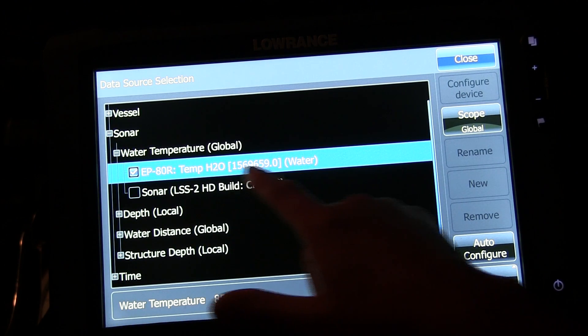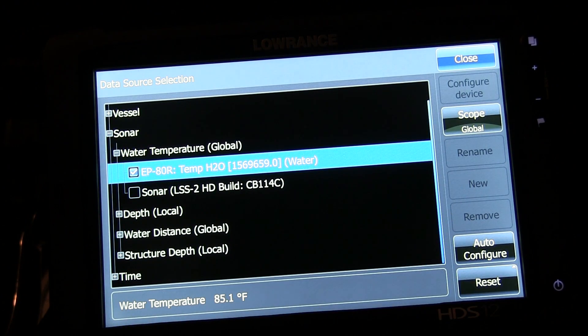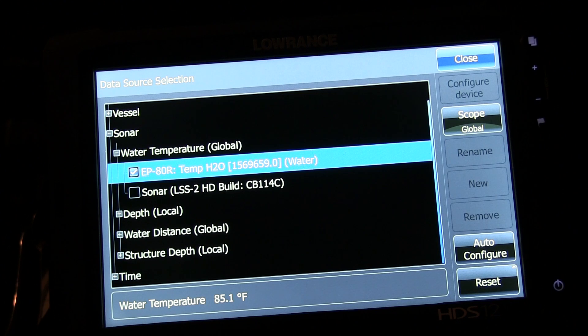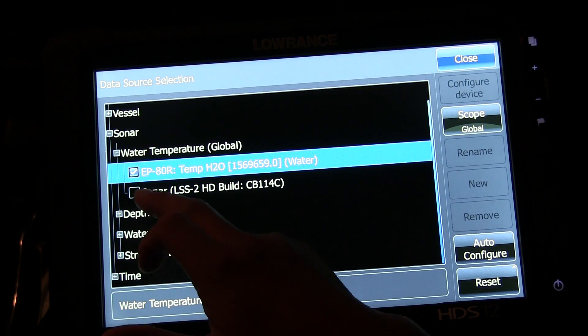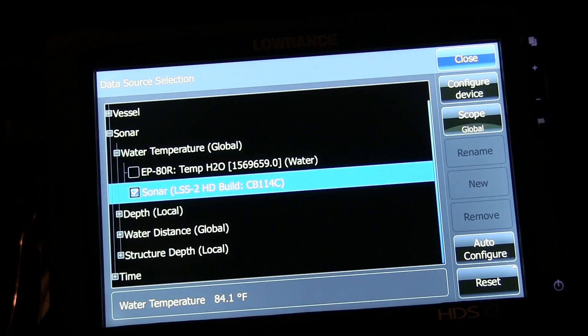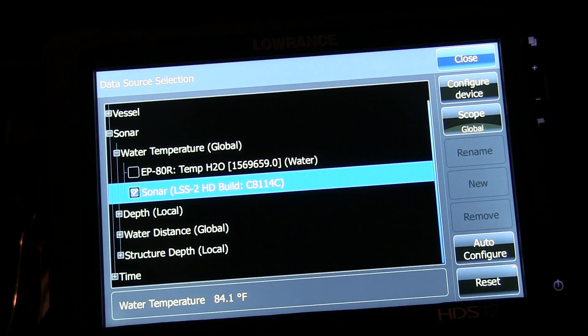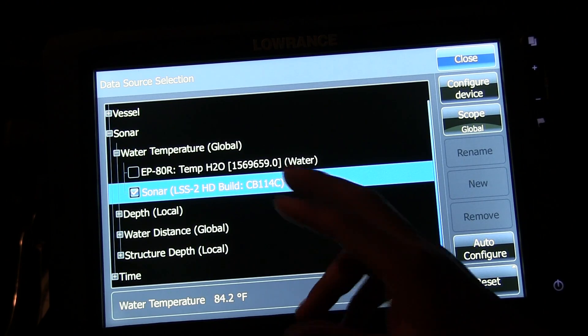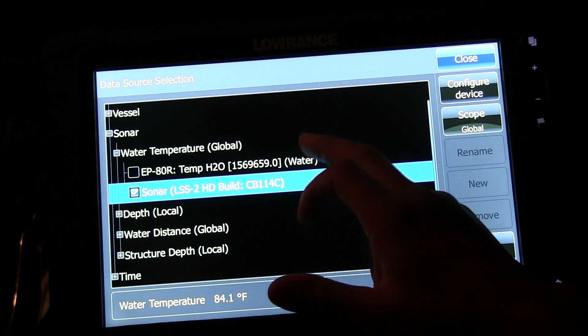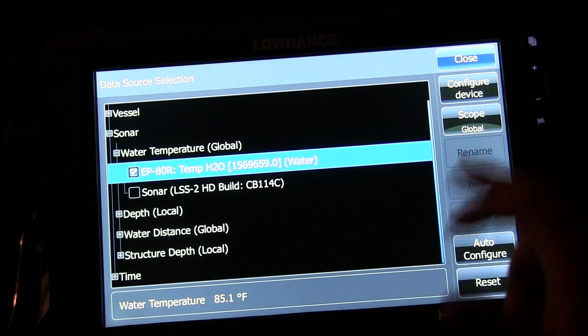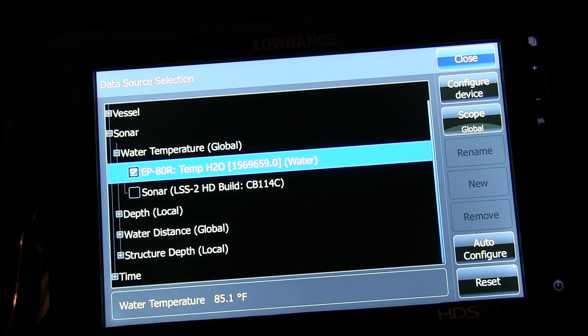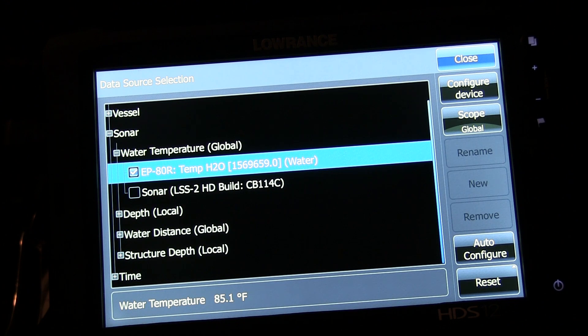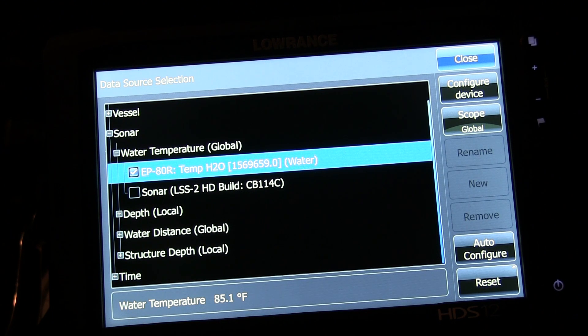Right now you see I got EP80 selected. But if I want to use the temp source from my LSS2 transducer, I select that right there. I usually like to keep both of these right here in Global. This is how I select my temp source when I'm running through my Structure Scan box.